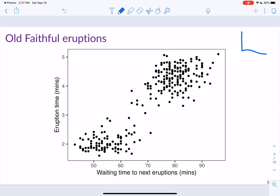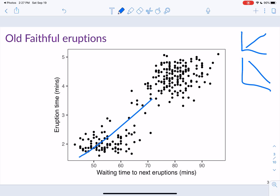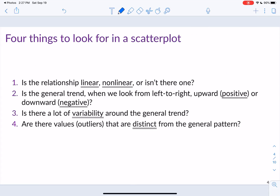A linear relationship means we can draw a straight line through the data — either one that's increasing as y increases with x, or one going down such that as x increases, y decreases. Looking at this data, you can see a line that goes through here. There does appear to be a linear relationship between waiting time to next eruption and eruption time — as waiting time increases, eruption length increases as well.